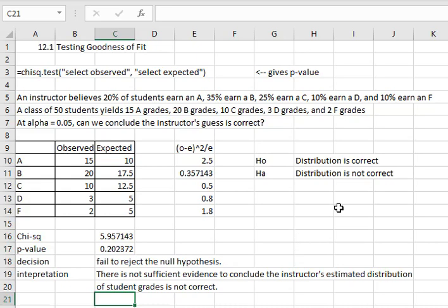We hope that this video was helpful to you to use Excel with finding and testing the goodness of fit.